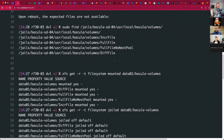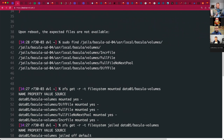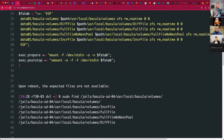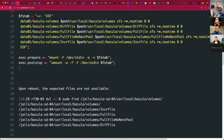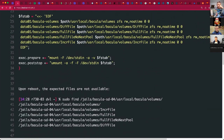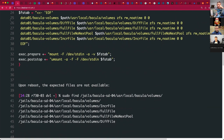The fstab is the only weird thing in there, and I'm wondering if I'm doing that wrong.